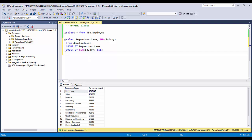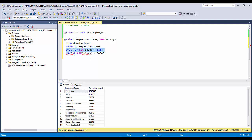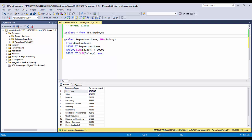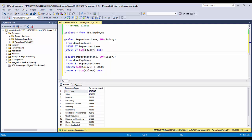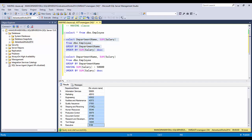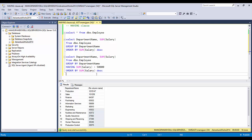Now let's say I want to see only the departments where the total salary is more than 50,000. It's simple — I just apply a HAVING clause: HAVING SUM(salary) > 50000. I need to place this before the ORDER BY, otherwise it will give an error.